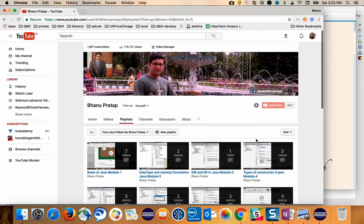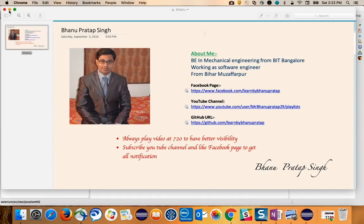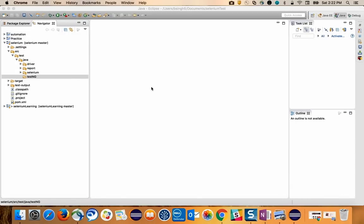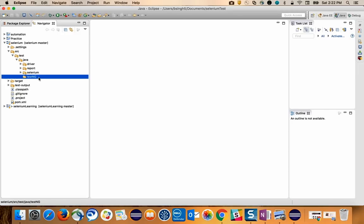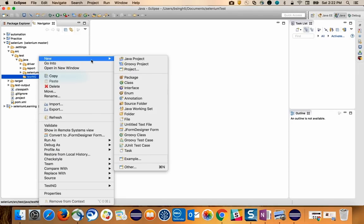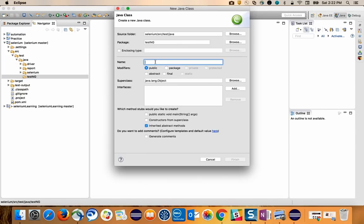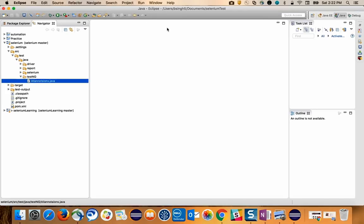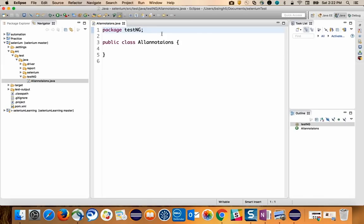Now let's start with the topic. I've created a project called 'testng' and we will start with the first example. I'll make one class here and write all the annotations. This is my first class and I'll start with the basic concepts.